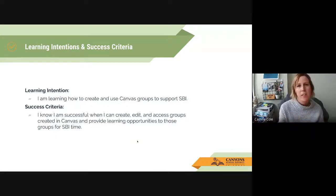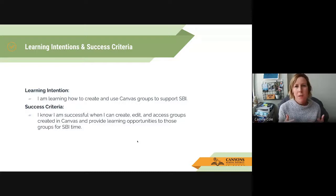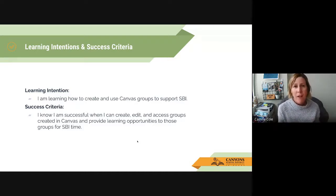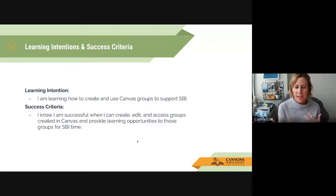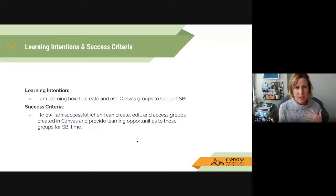As I go through this, I want to be clear that what I'm sharing today is just ideas. It's good to know what options and features are available within Canvas, and then you as the teacher can decide what's going to support you and your students. Don't leave this thinking you have to do it all — sometimes just knowing what's available is helpful. You can also work with your school-based instructional coach or reach out to me for more one-on-one support.